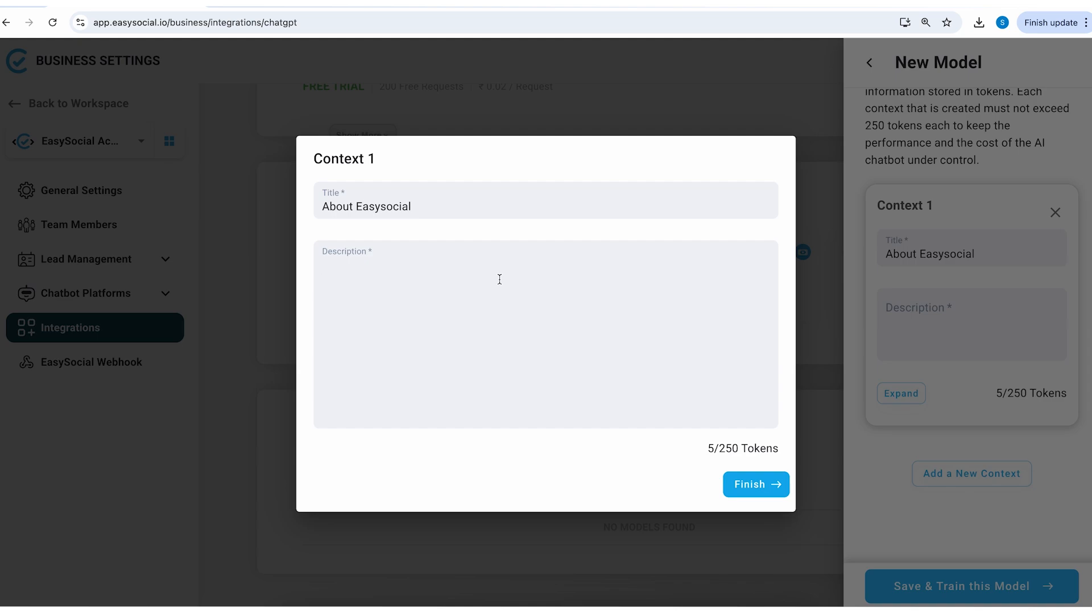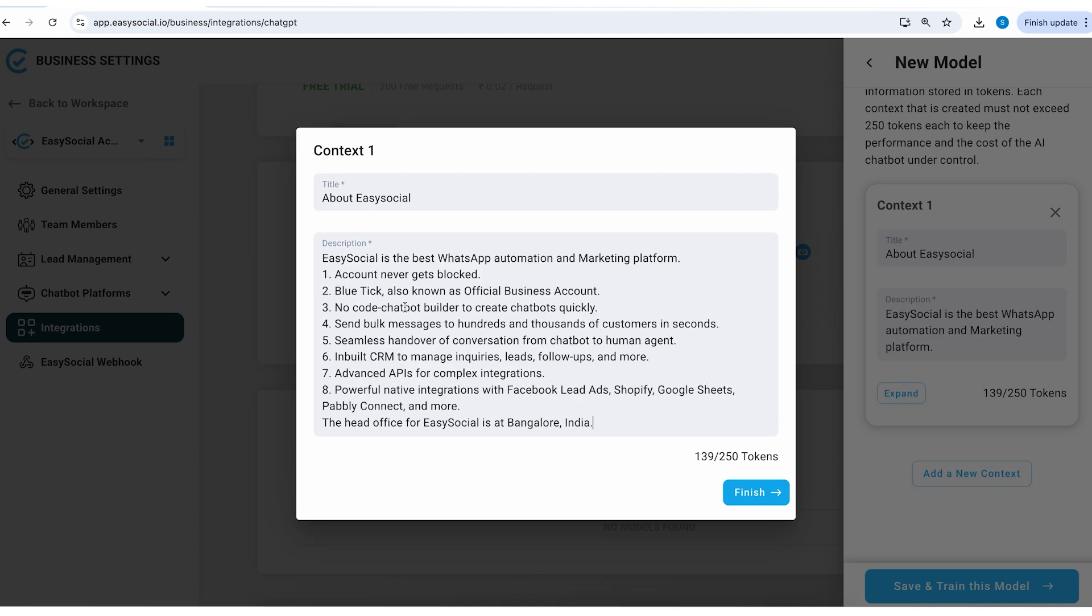Lesser the information, less tokens it's going to use and less tokens mean the lesser cost it's going to incur to you. So I will quickly add some content here. Let's quickly read through the description so that you can understand how concise the information has to be.